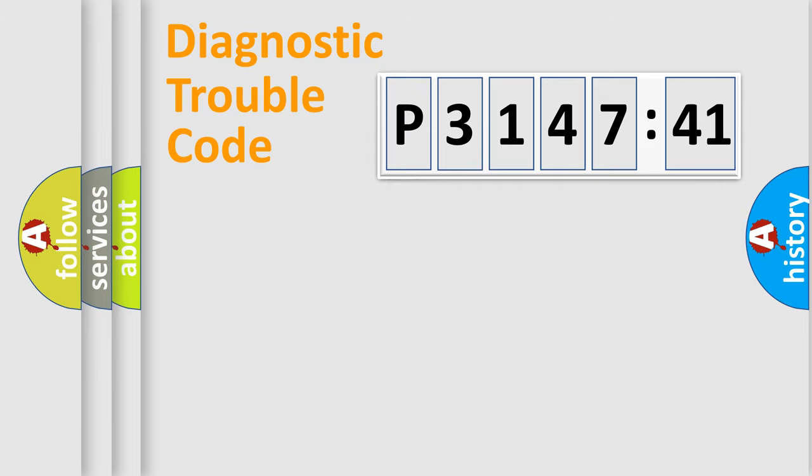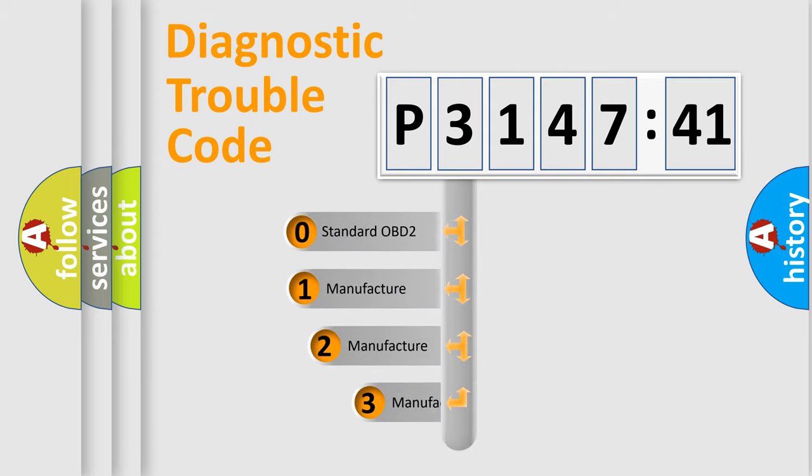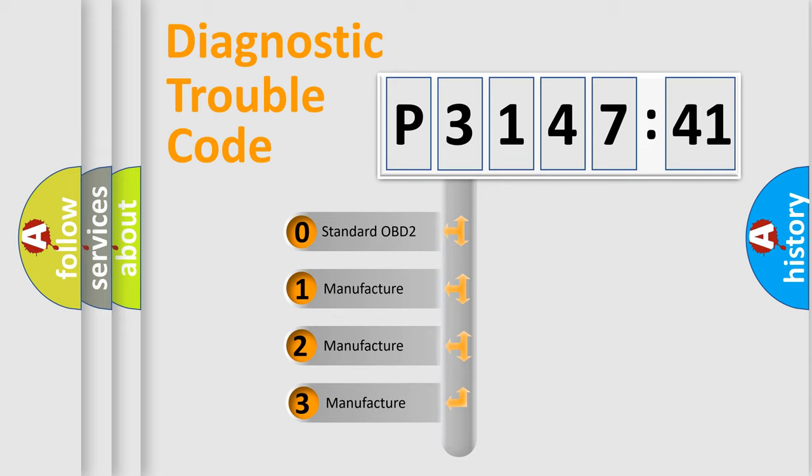Powertrain, Body, Chassis, Network. This distribution is defined in the first character code.